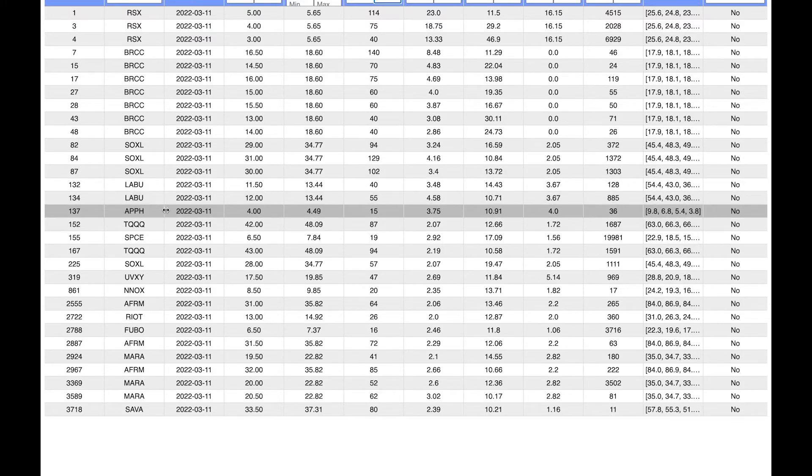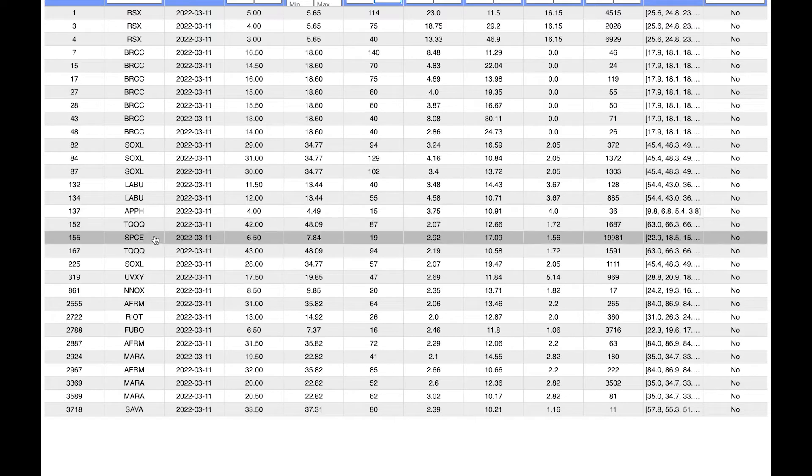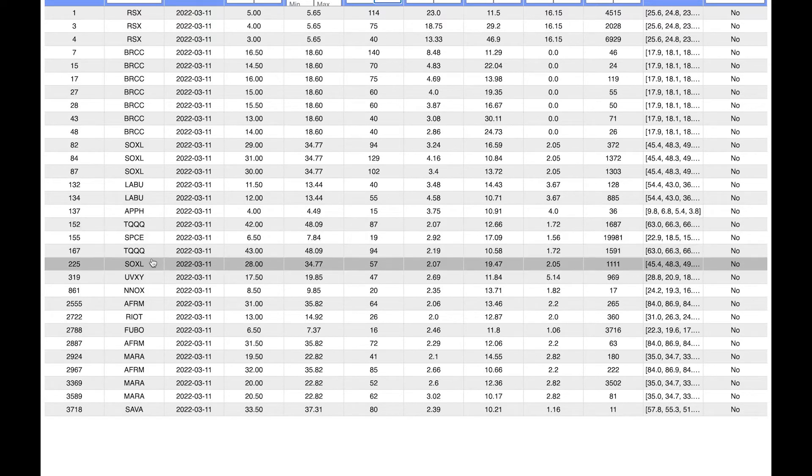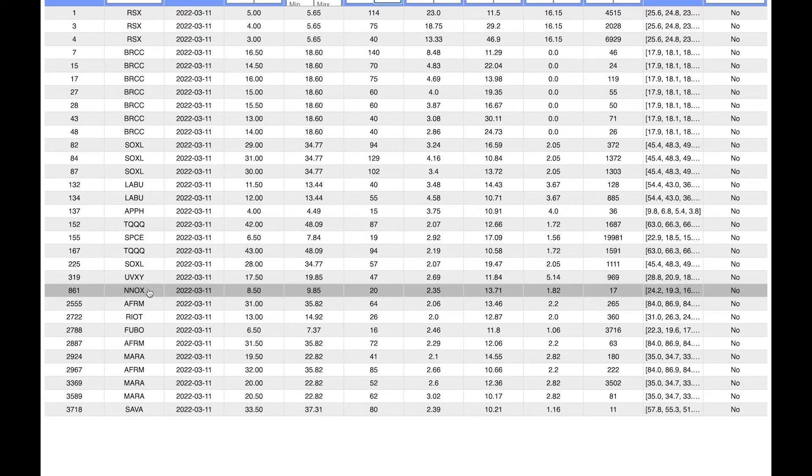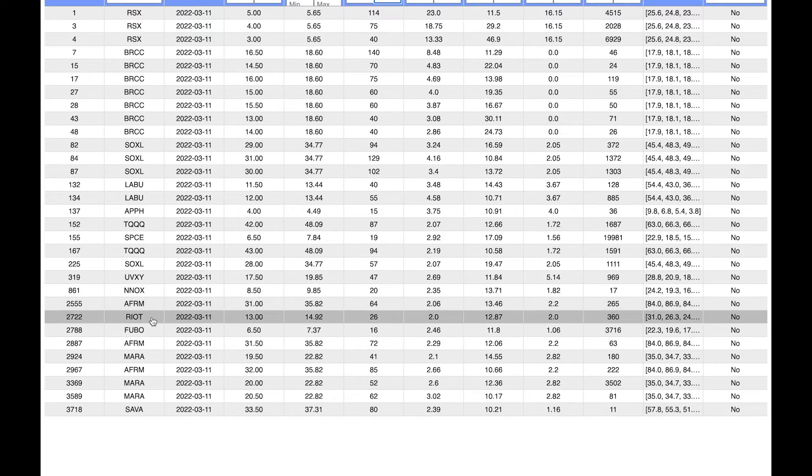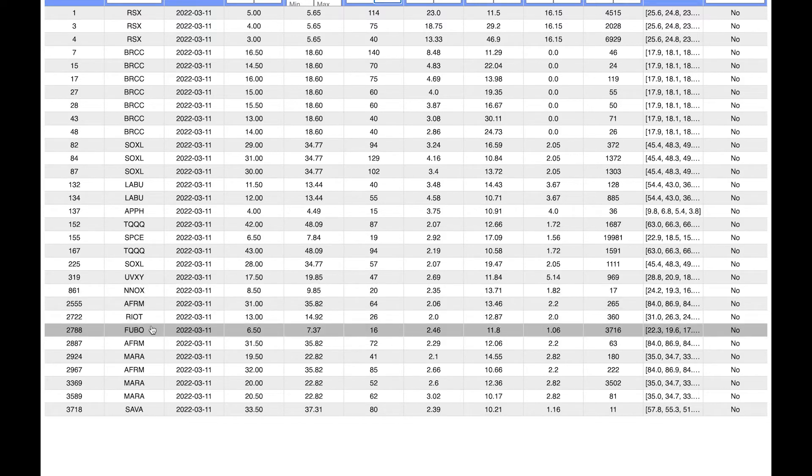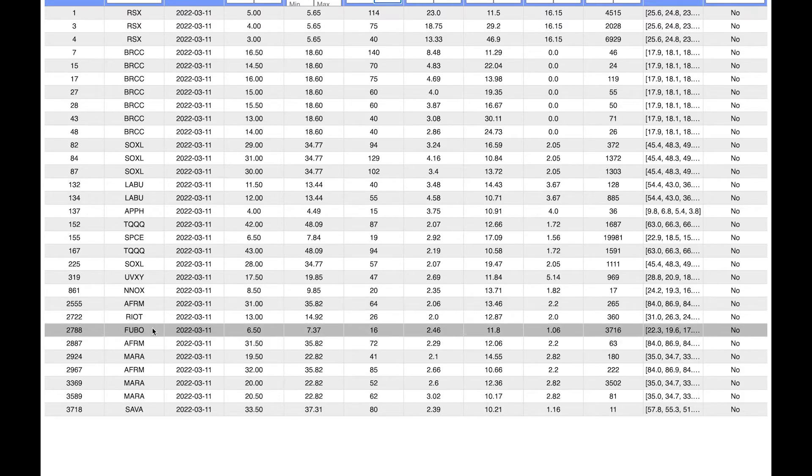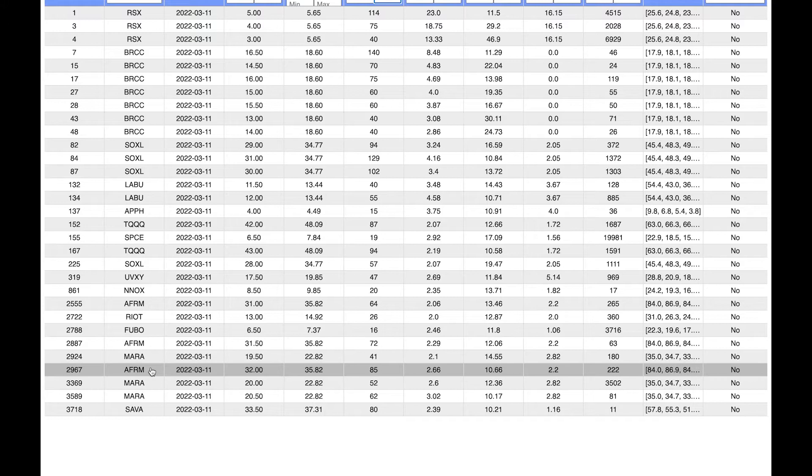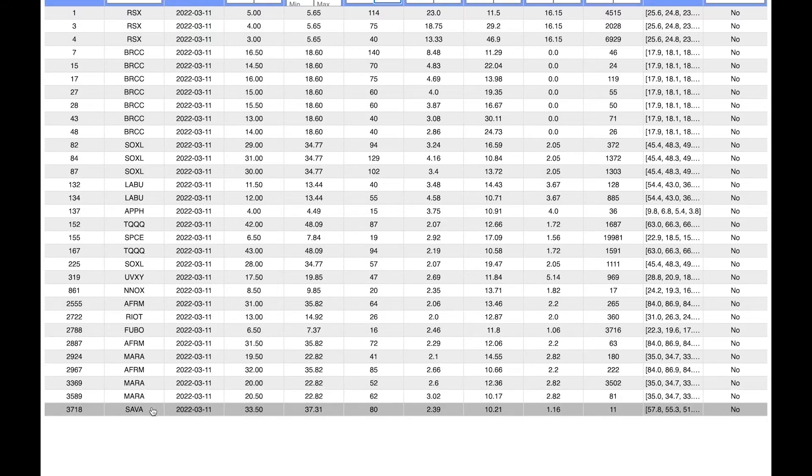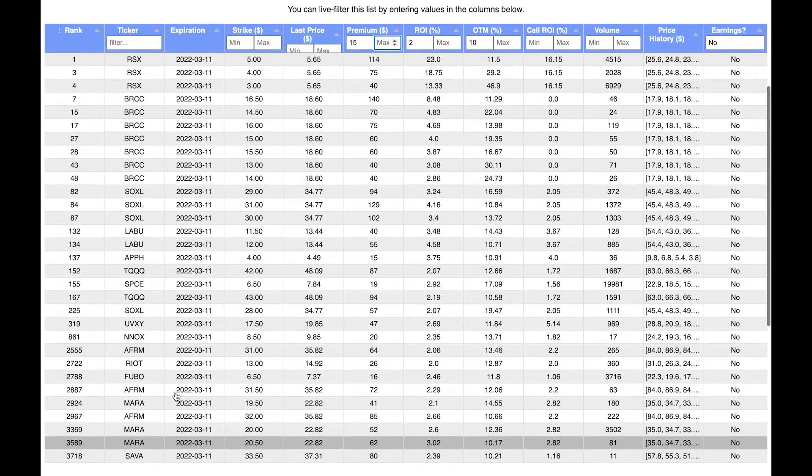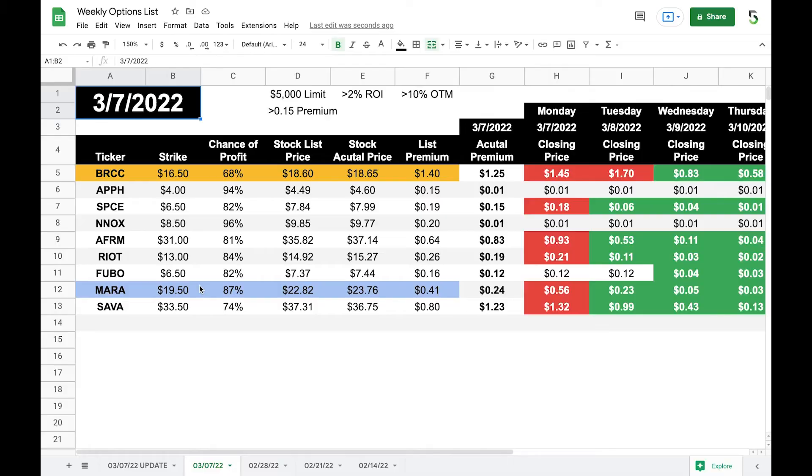I'll do APPPH, not TQQQ. I'll do SPCE, again not the leverage stuff, not the volatility stuff. I'll choose NNOX, I'll choose AFRM, RIOT, FUBO. You can see AFRM is here twice, but I'm just choosing the first one and then I'll choose MARA and then SAVA.